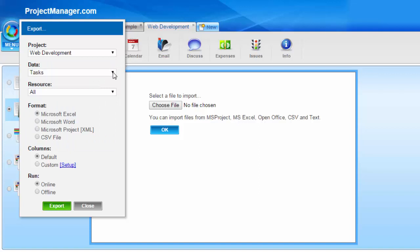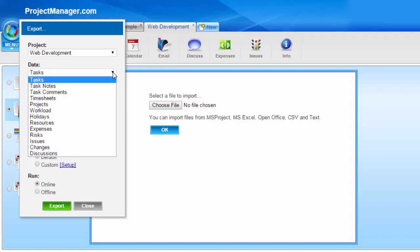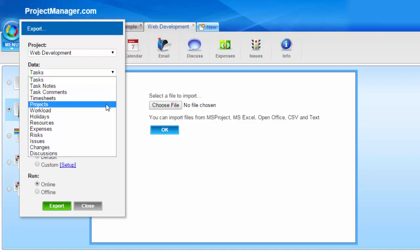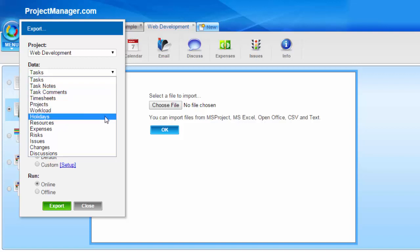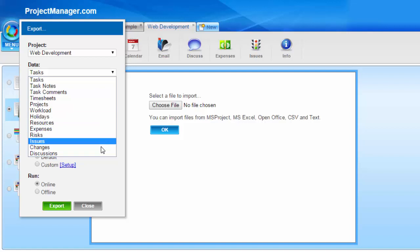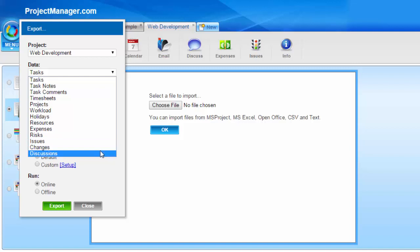So you'll see I can export my tasks, my task notes, my task comments, timesheets, projects, my workload information, holidays, my resource list, all of my expenses, risks, issues, and changes that I've created on the project, as well as my discussions.